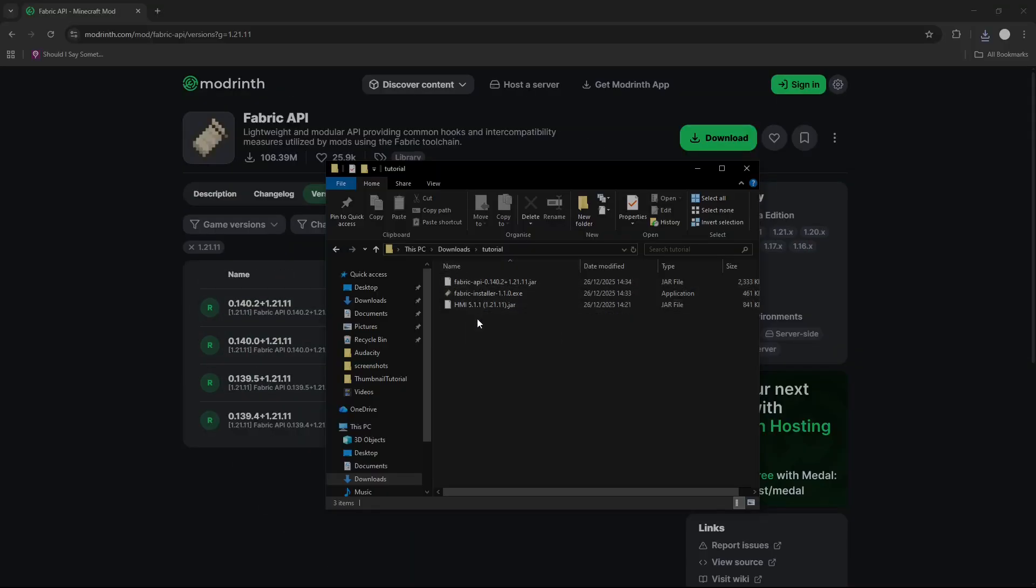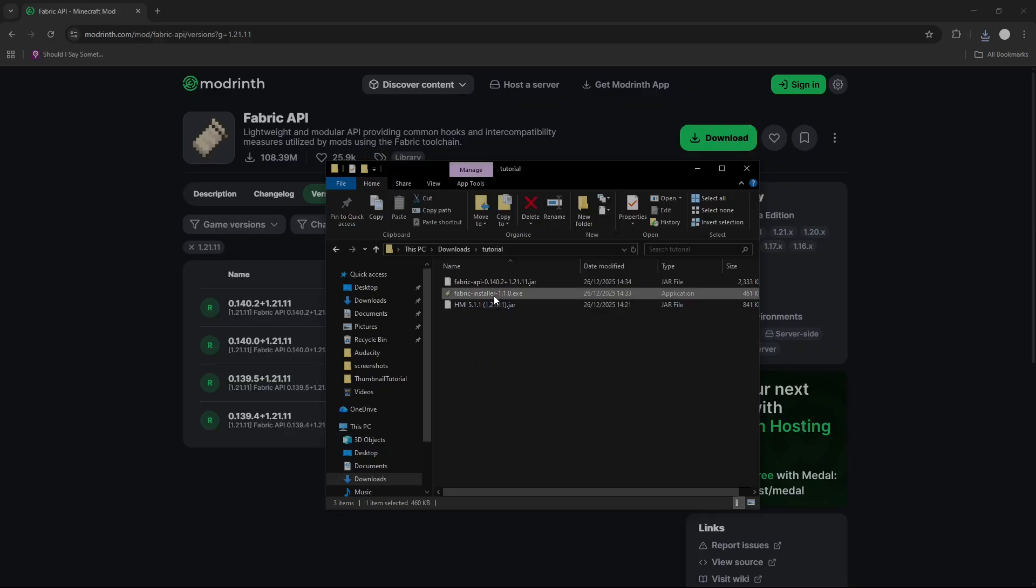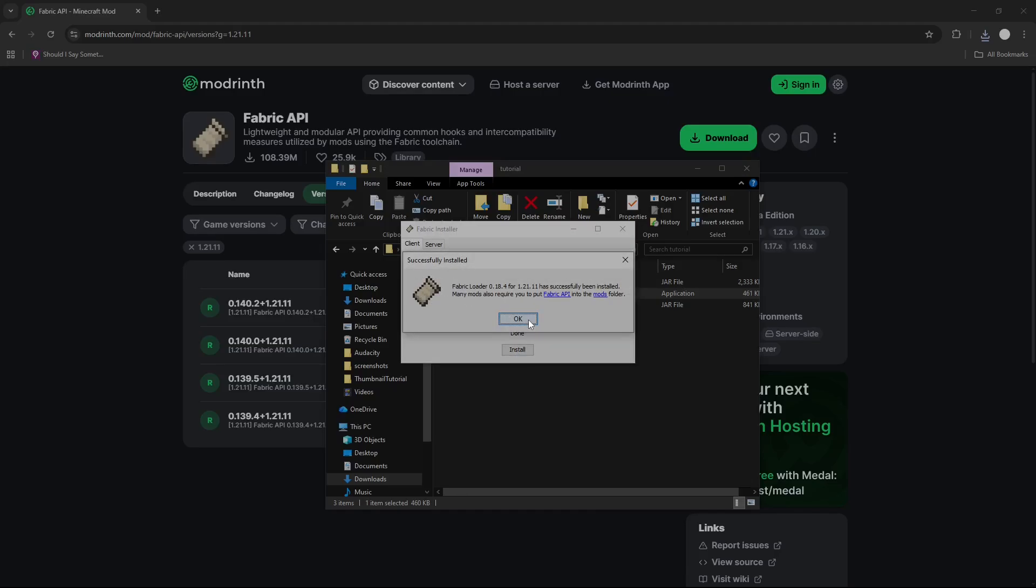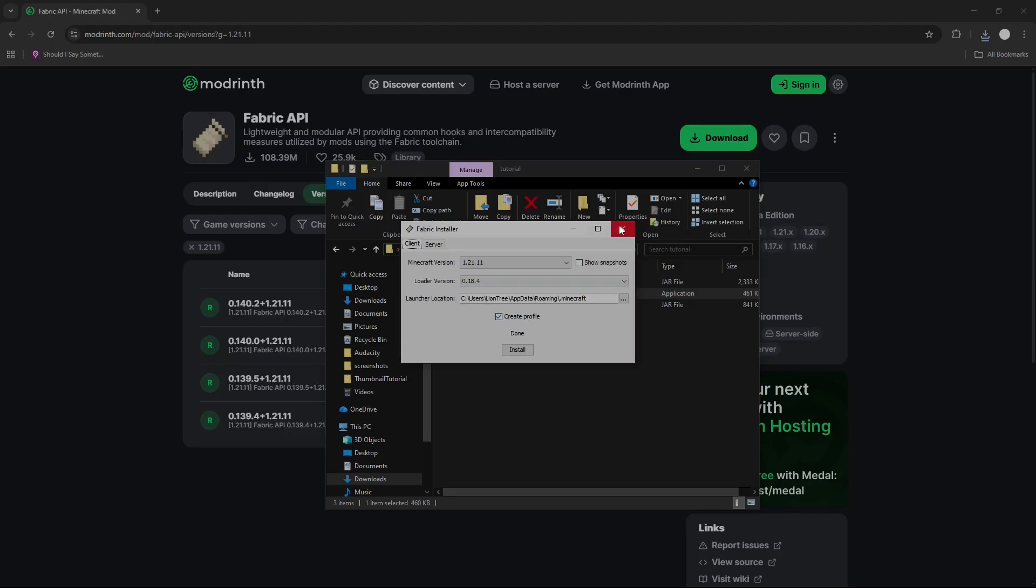Once you have downloaded all three files, double click the Fabric Installer, Minecraft version 1.21.11. Press the Install, you don't really have to touch anything here. Press OK, and close this.